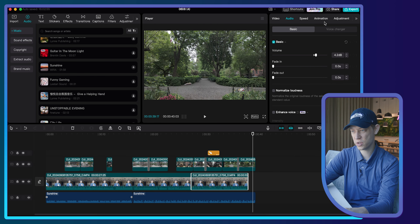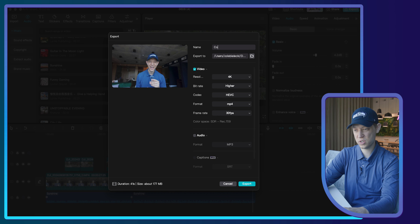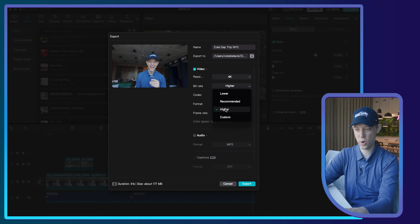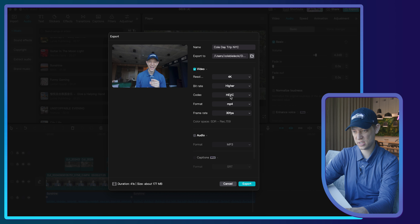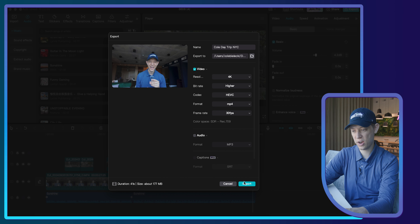Now I'm going to show you how to export. I'll go up to the corner and click Export. You can rename your video — I'll call it 'Day Trip New York City' — and save it to my desktop. I'll export in 4K with a high bitrate for best quality. The codec HEVC is good, and I prefer MP4 format since it plays on almost any player. I hope you really enjoyed this tutorial. If you've learned something today, please like and subscribe, and let me know any questions in the comments below. Until next time, peace!